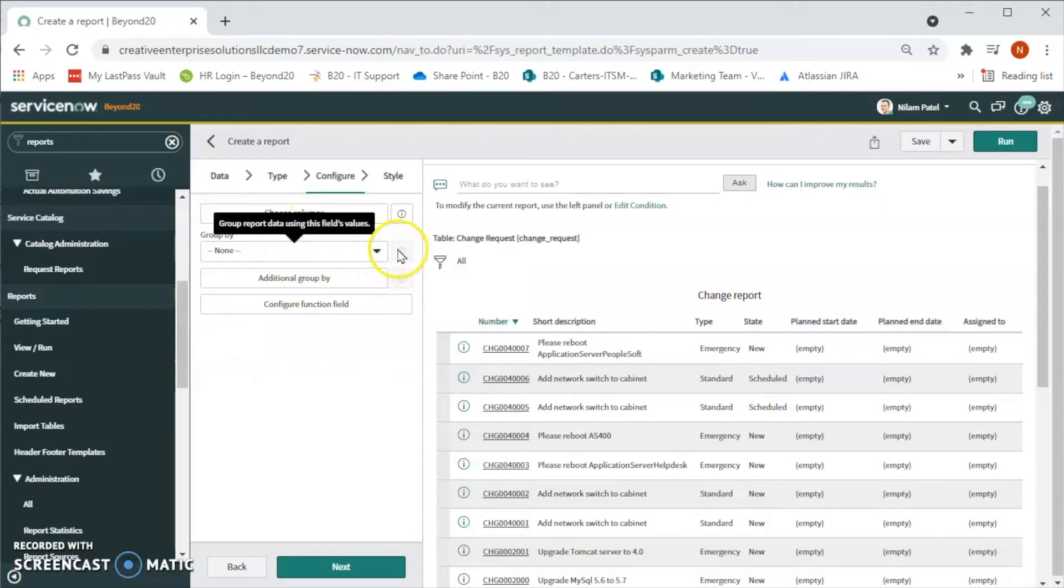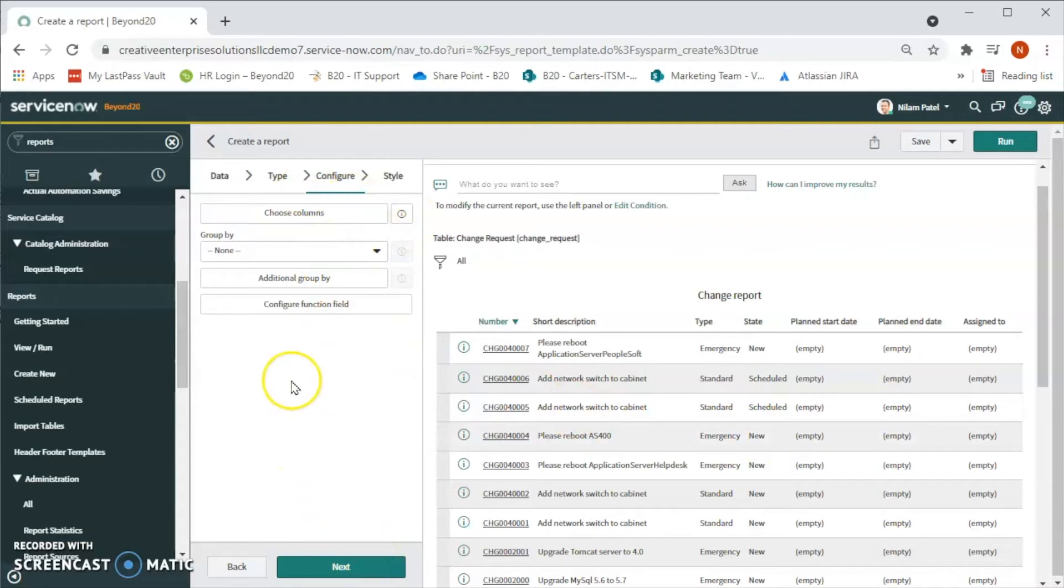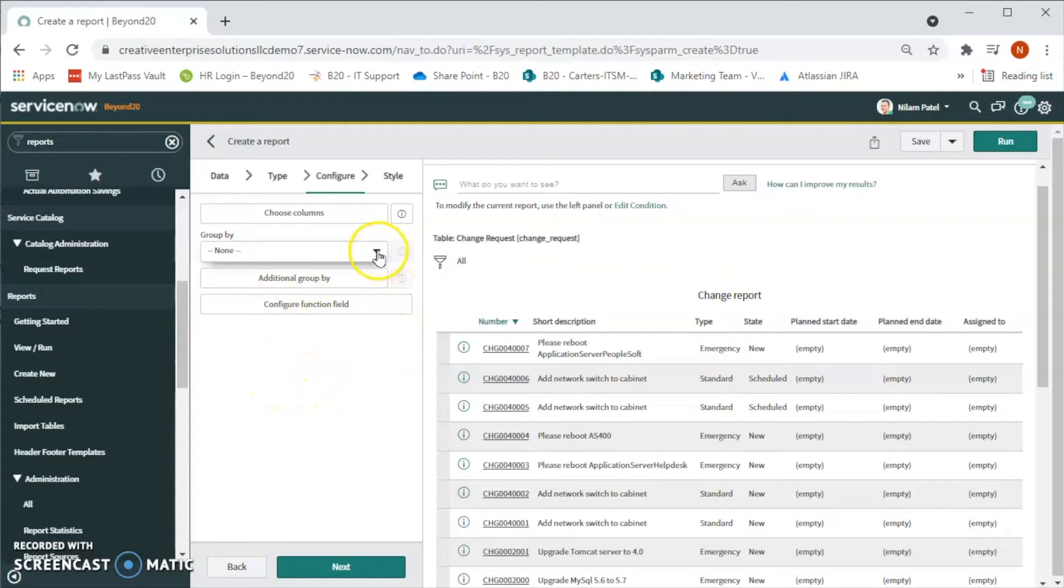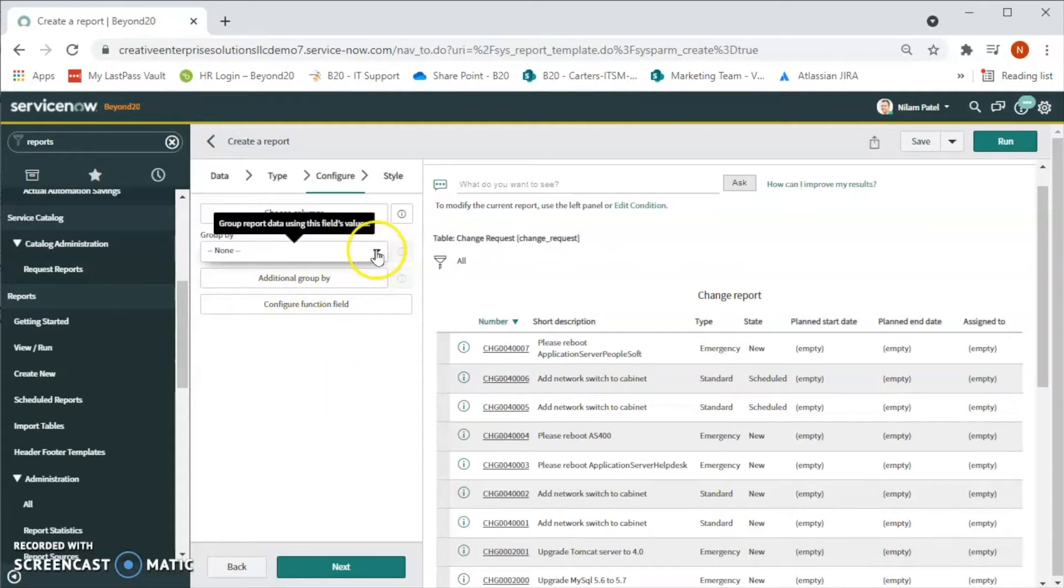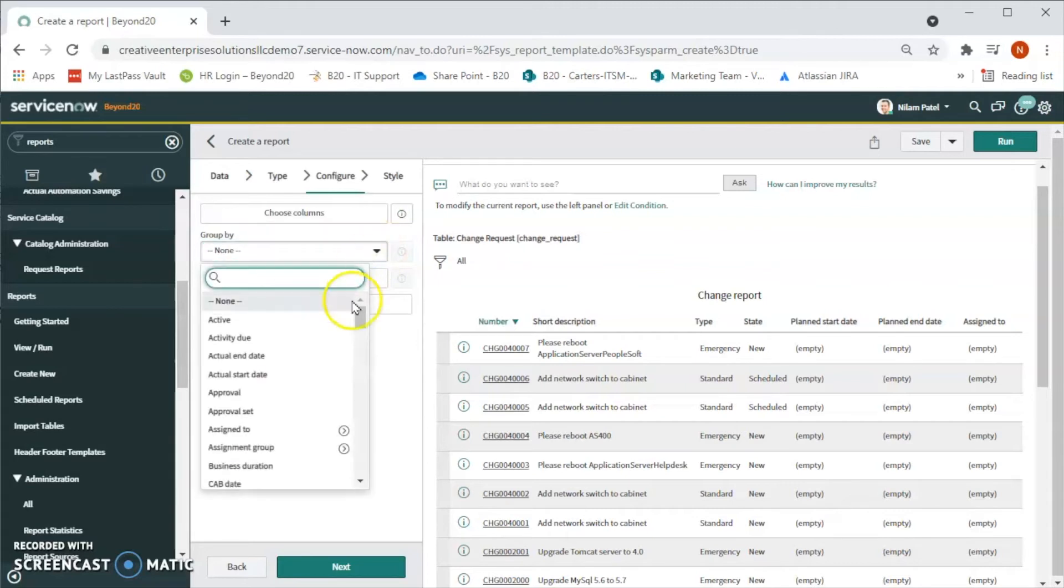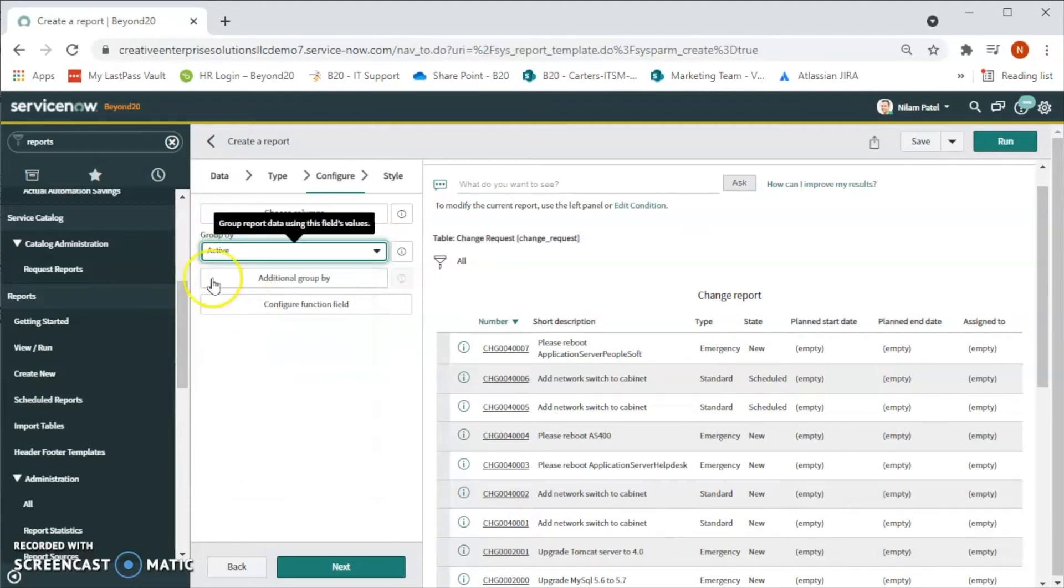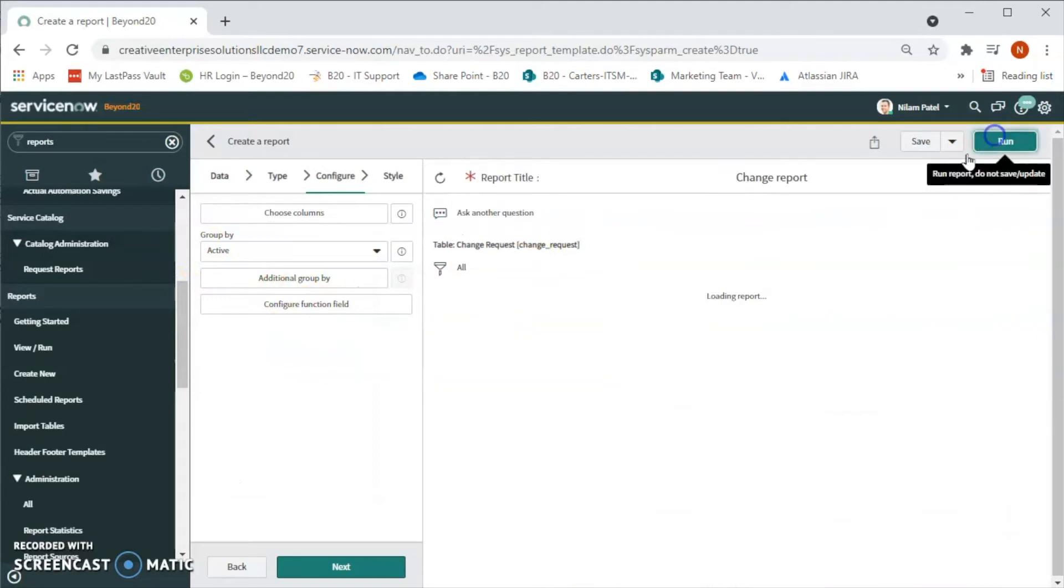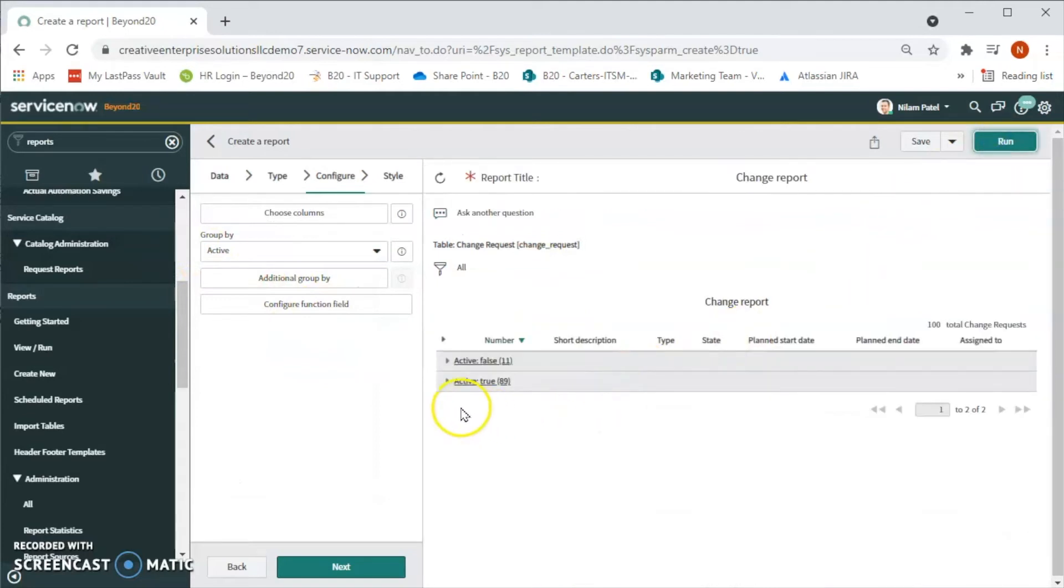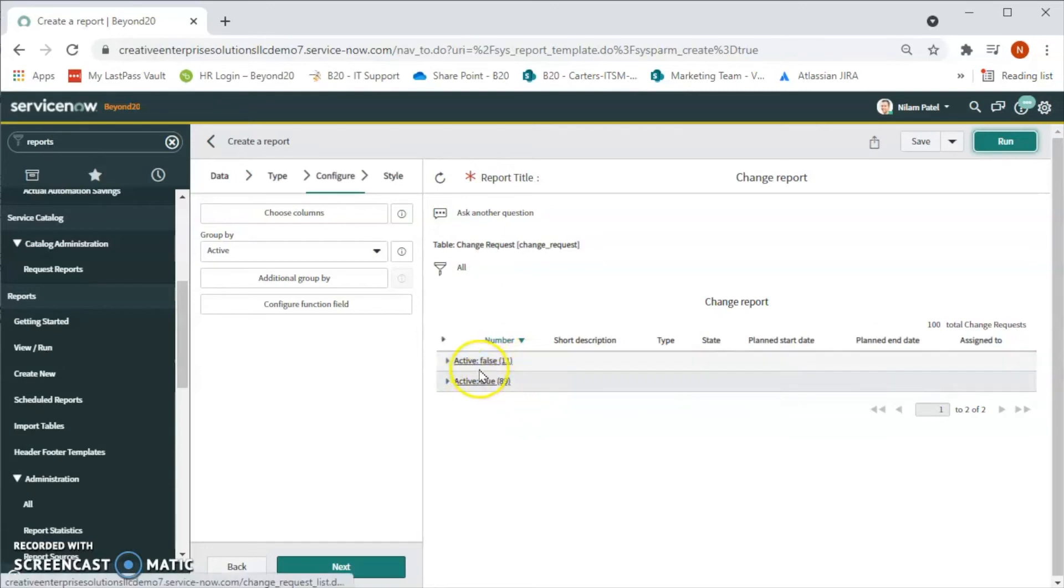This is more of a generic report. If we want to get a more defined, more detailed report, then we can apply additional filters. In this case, let's select the 'Group By'. For example, we want to see how many changes are active right now, so let's click on 'Active' and click on 'Run'. We will see there are 11 active changes and 89 inactive changes in the system.